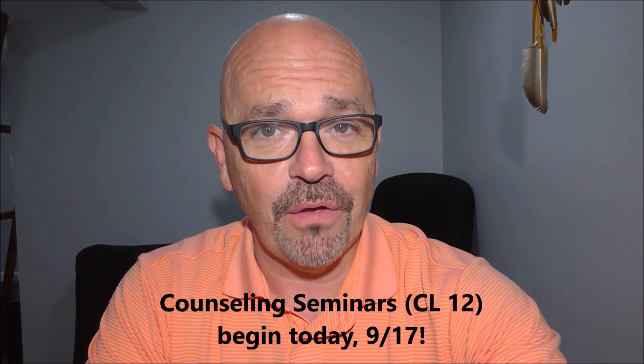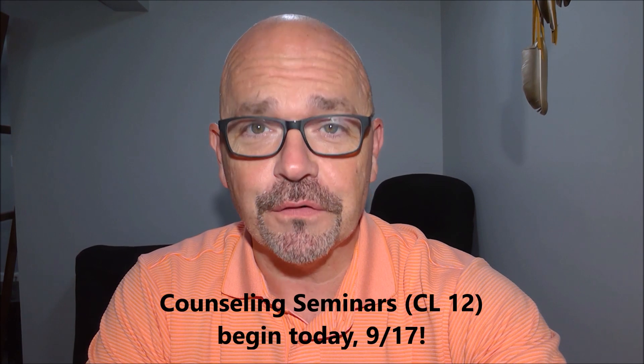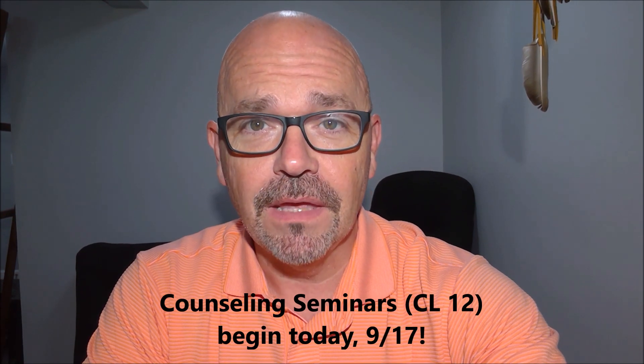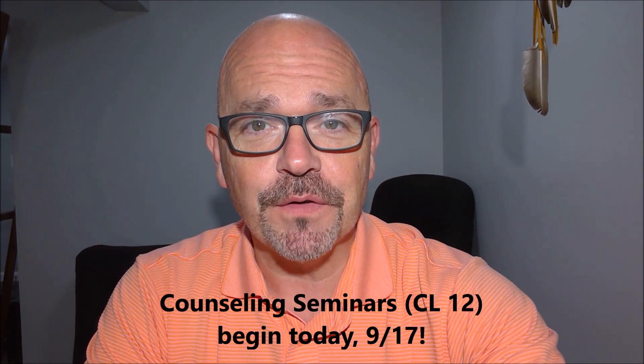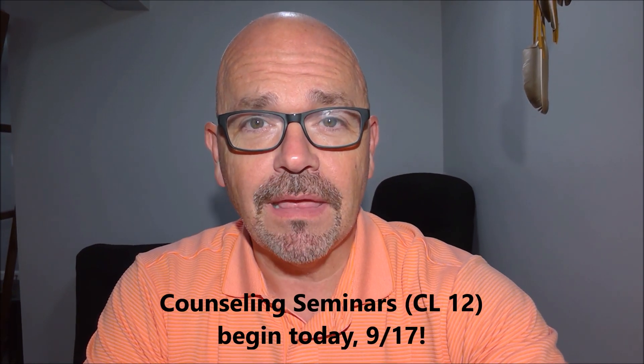We are starting our counseling seminars. CL 12 appears on your schedule for Friday, September 17th.